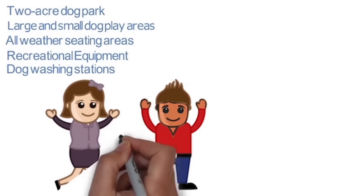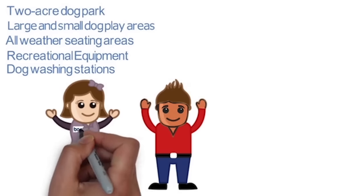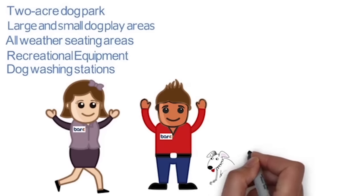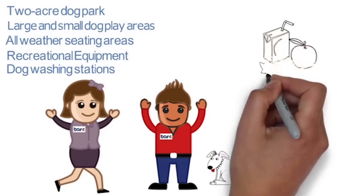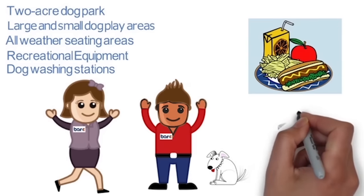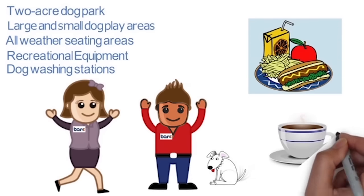The park will be staffed at all times, so you don't have to worry about your buddy while you step inside the bar to enjoy a drink or a healthy bite to eat at the juice bar, coffee shop, and restaurant.